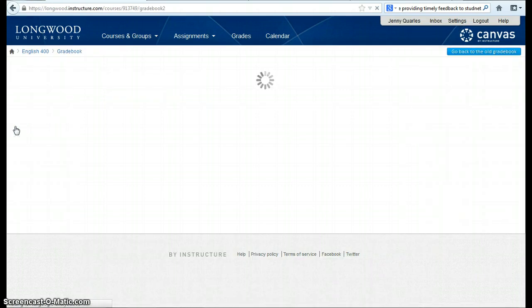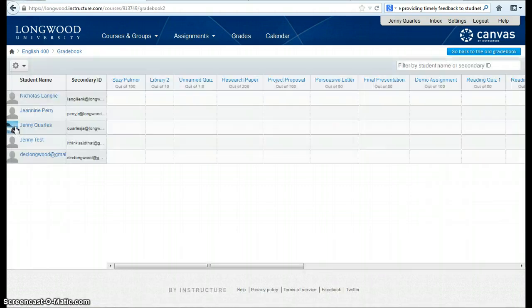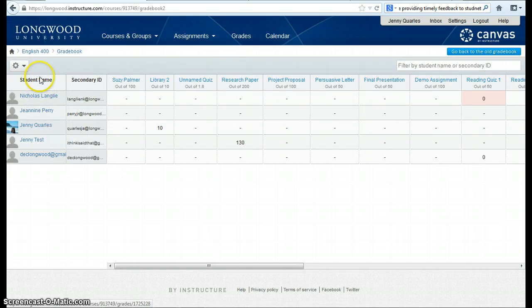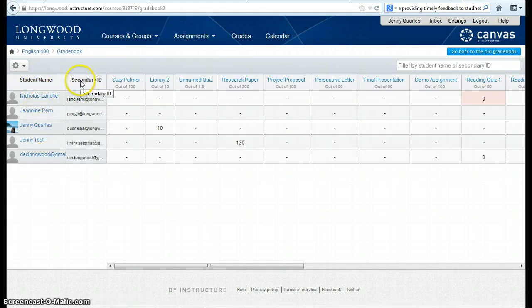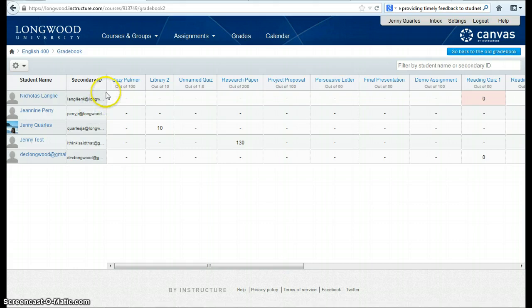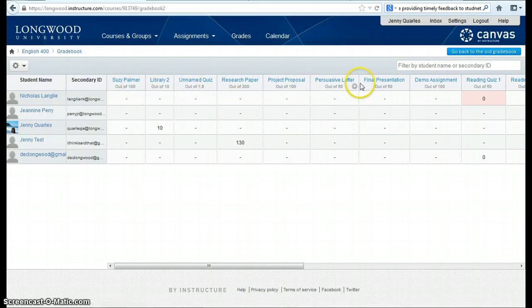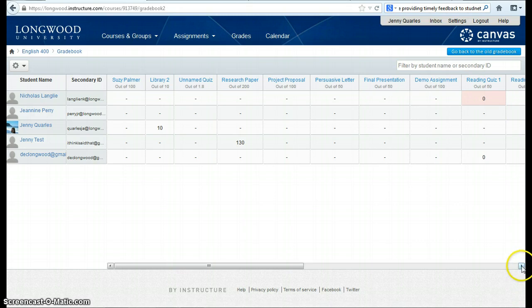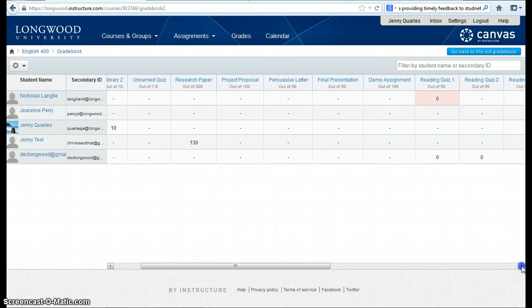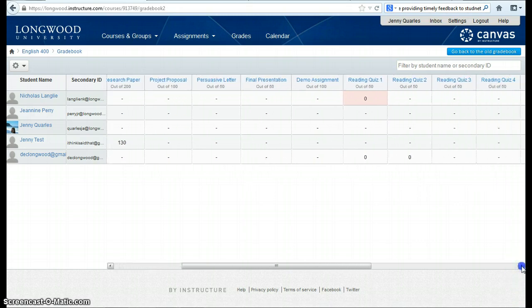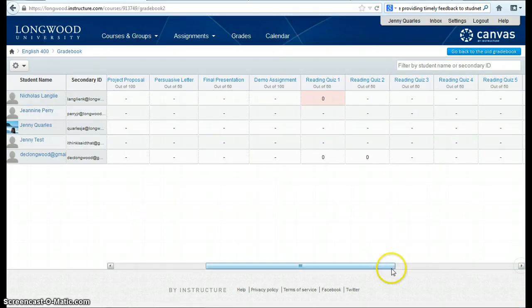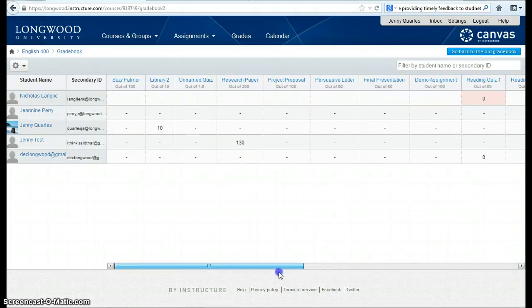This will take me to the gradebook for instructors in Canvas. You'll notice on the left, here are all of my students listed, their secondary IDs, which in this case are their emails. And at the top, we'll see a list of all the assignments that they've been assigned for this course. I can scroll down at the bottom, and you can see the assignments continue.